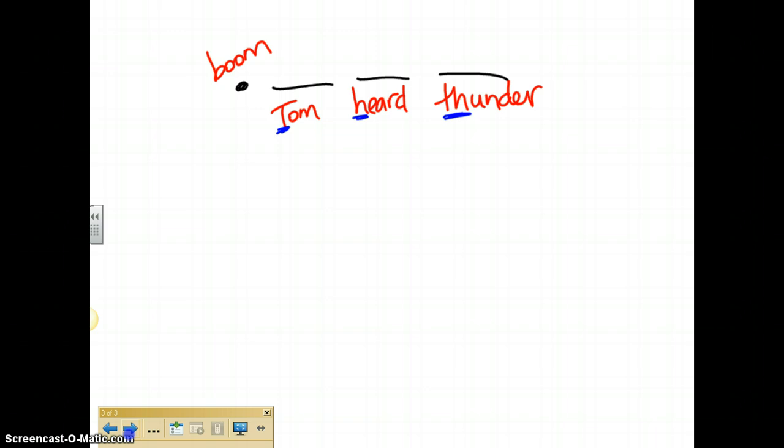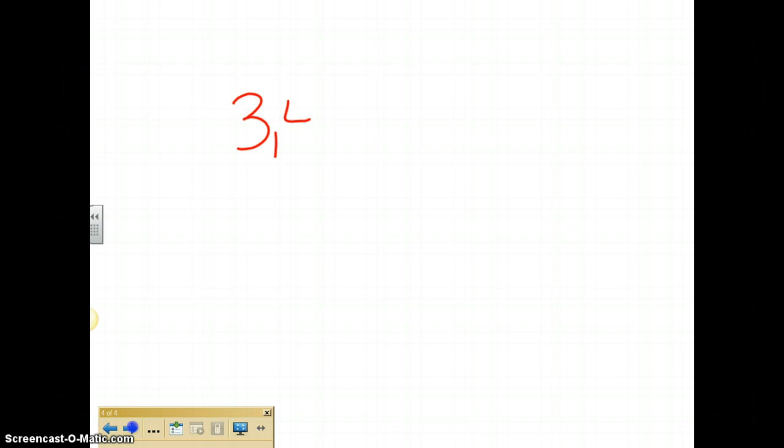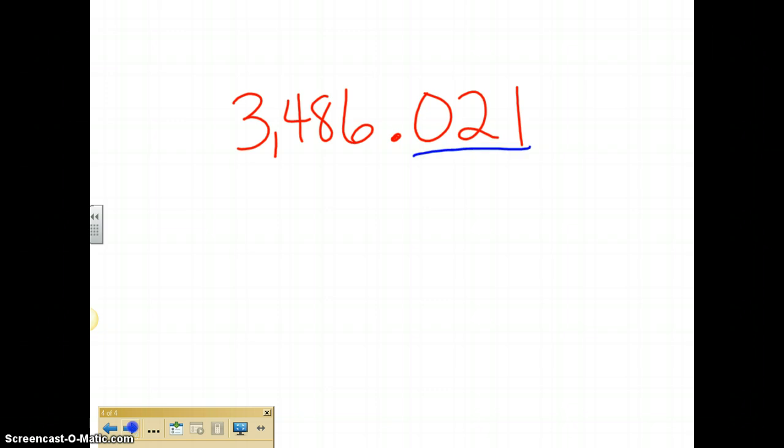So that will hopefully help you recognize the number a little more. So let's do one more example. Let's do three, four, eight, six. So if I were to read this number, I read the whole number first. My whole number is 3486. I read the decimal as AND, and then I read this entire number at the end. That entire number is 21. Now that 21 falls in one, two, three spots. So if I do my boom, Tom Heard Thunder, I know that that one stops in the thousandths. So that is 3486 and 21 thousandths.